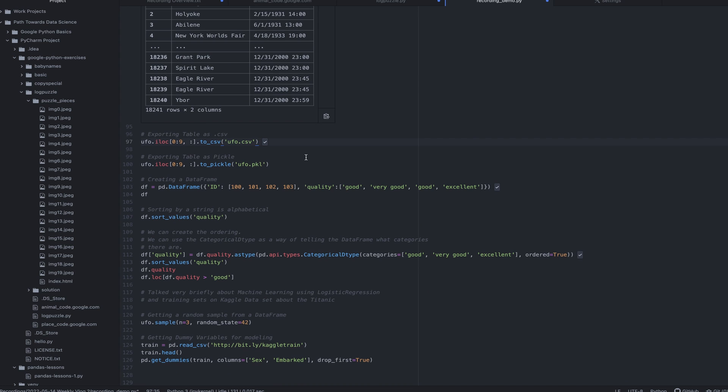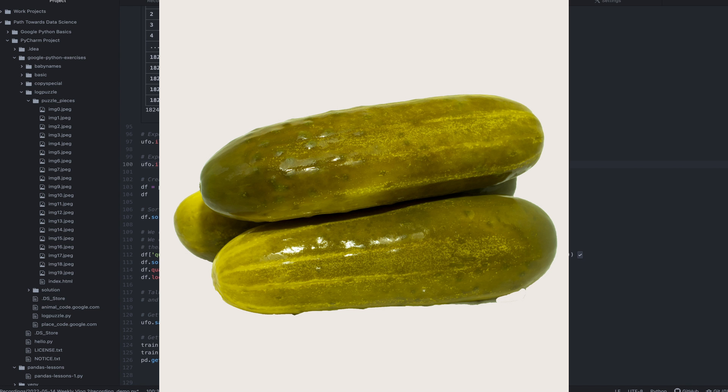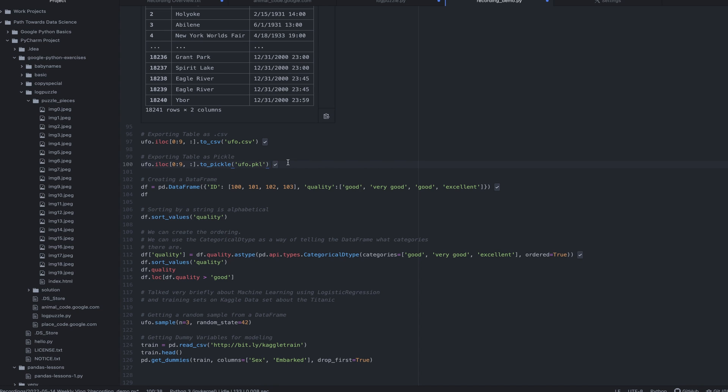Another thing that I learned about was being able to save these data sets into CSV files using the to CSV or to what's called a pickle. And a pickle is essentially a data frame that we can save to memory. It's kind of a funny thing, pandas and pickles, right? Very exciting stuff.